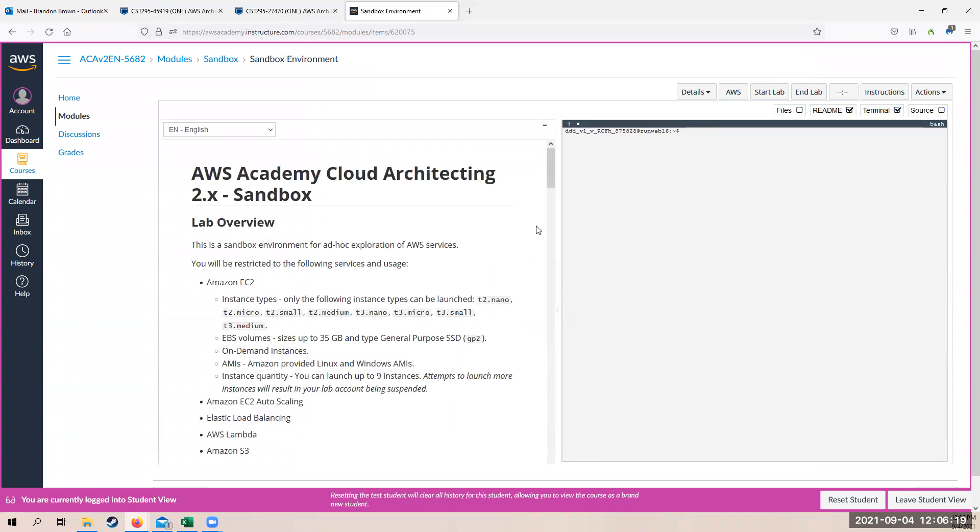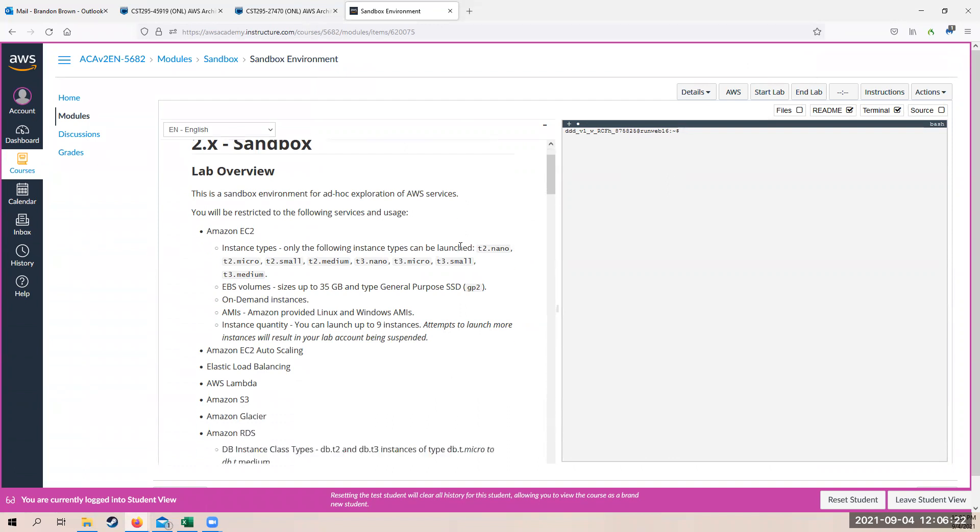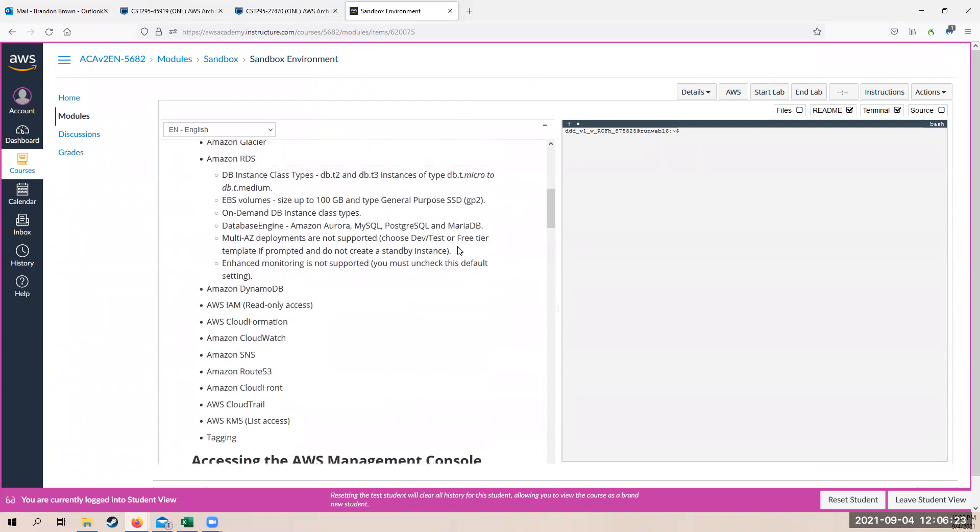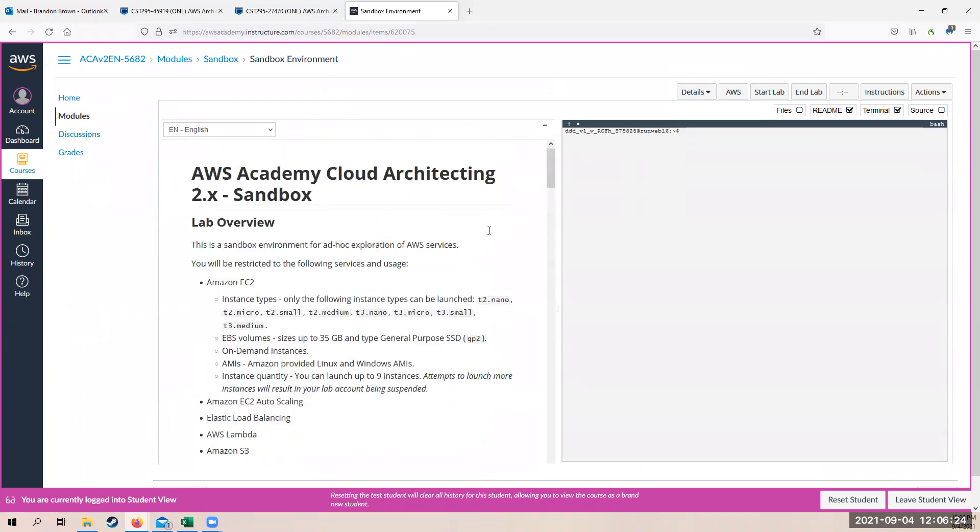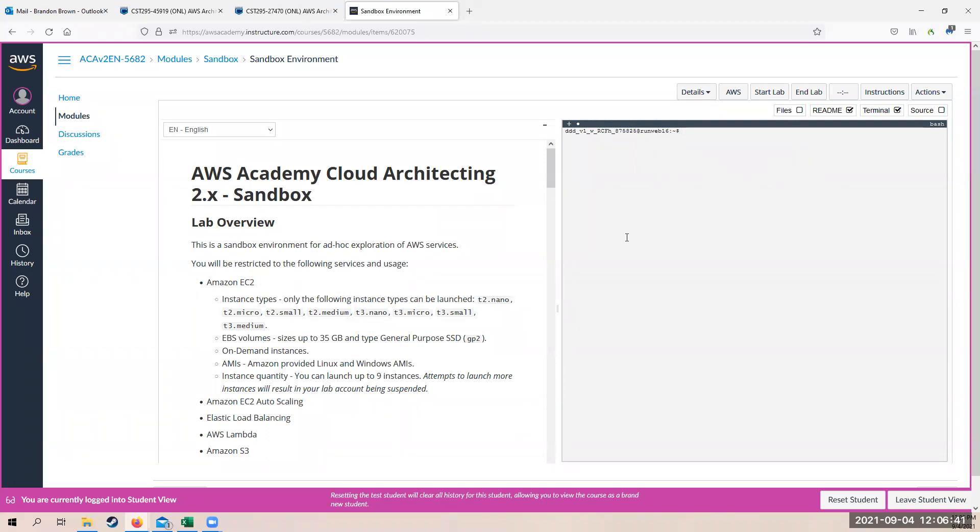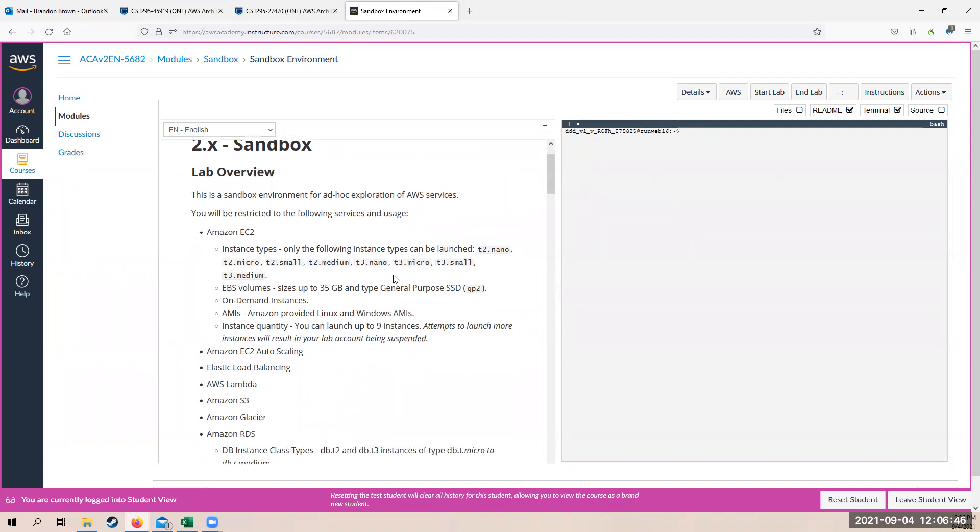All right. And here you are in the sandbox. So from this, it gives you a little bit of information on the right hand side. You have a command line for AWS console. So if you need or want to do anything within AWS console, here's your AWS console right here. You can set in commands and everything like that, just like if you had AWS console installed on your own PC.